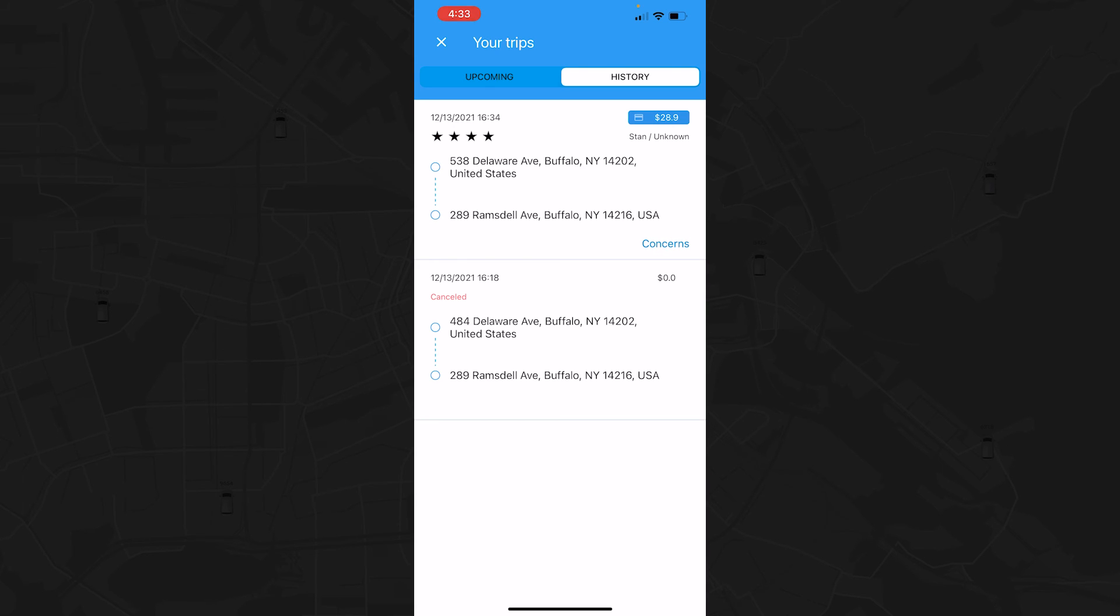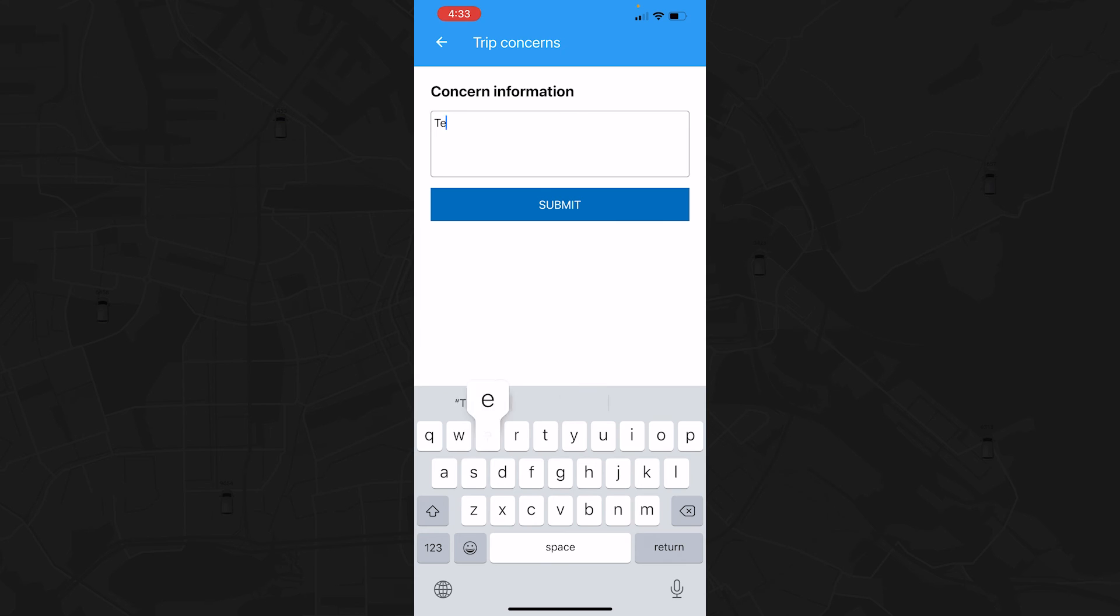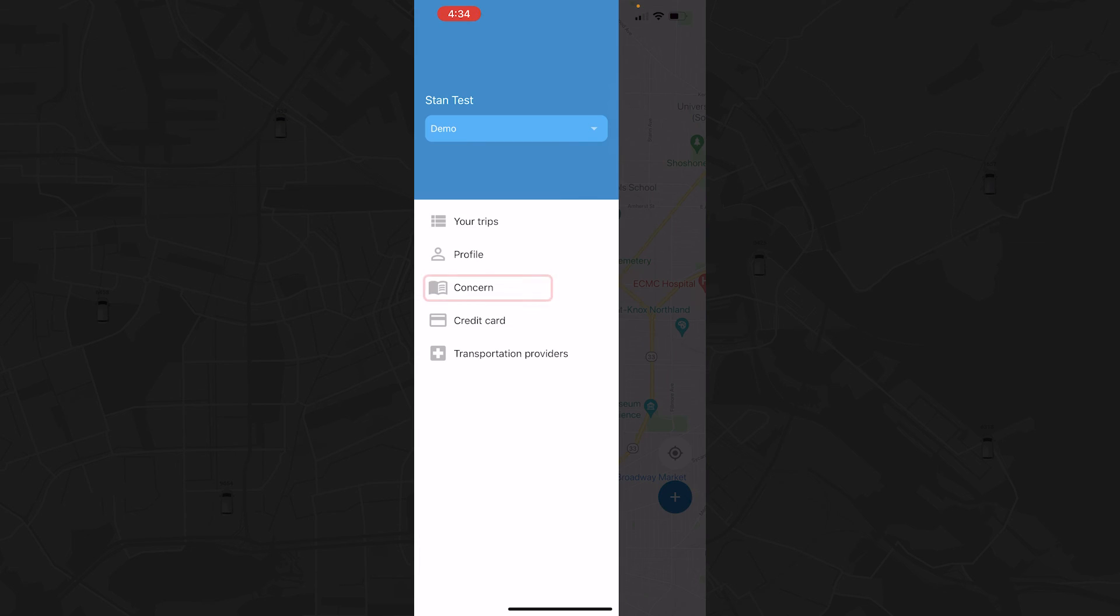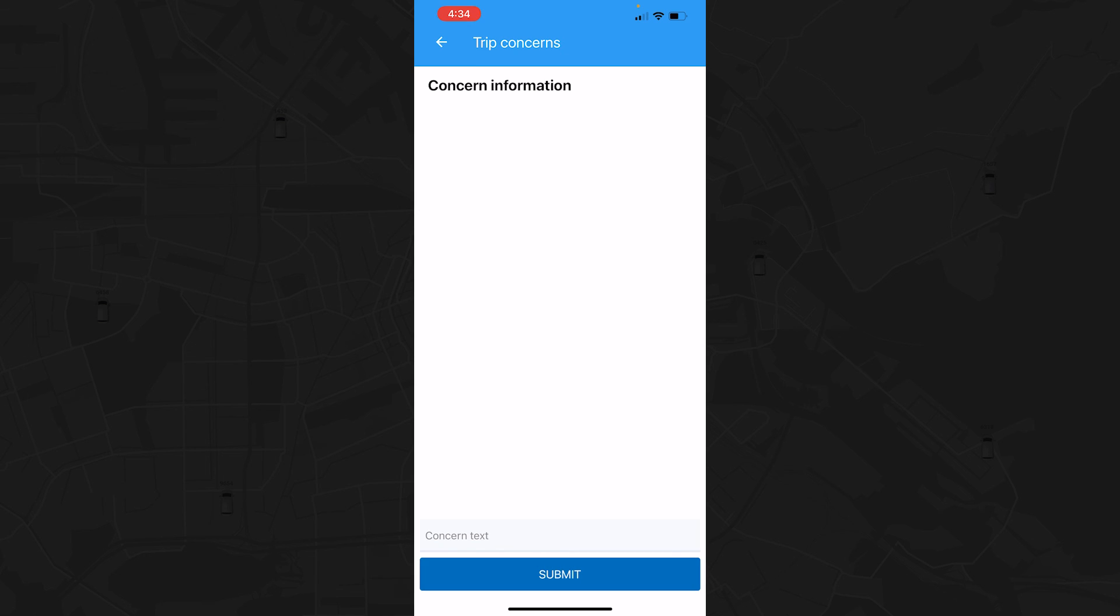If the trip wasn't up to your standards, you have the ability to submit a concern to the transportation company. The company can then respond directly to your concern and you will be able to view that response within the app. If you need to send additional details to the company, you can continue chatting via the app until the issue is resolved.